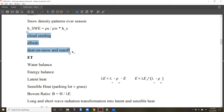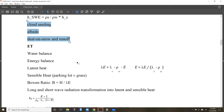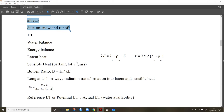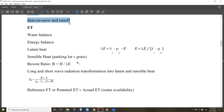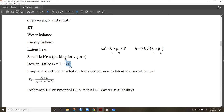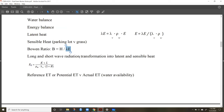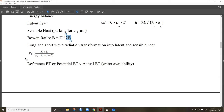We covered evapotranspiration and the Bowen ratio, which is the ratio of sensible heat flux to latent heat flux. Be familiar with those terms and how to use this equation to calculate an evaporation rate.